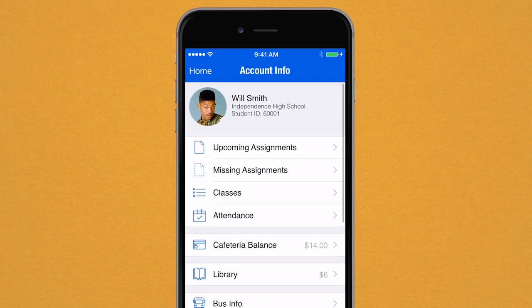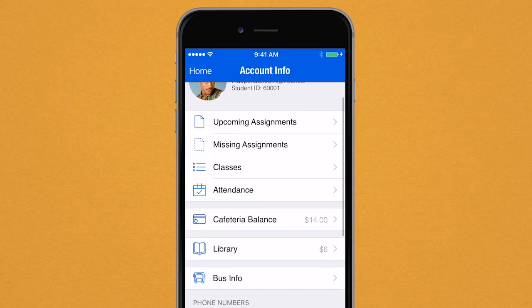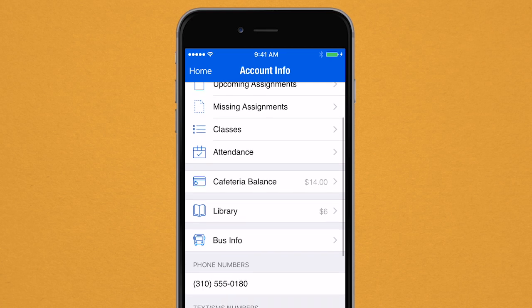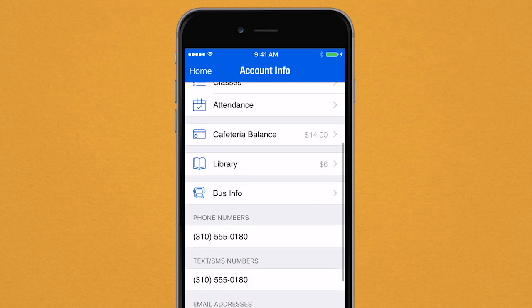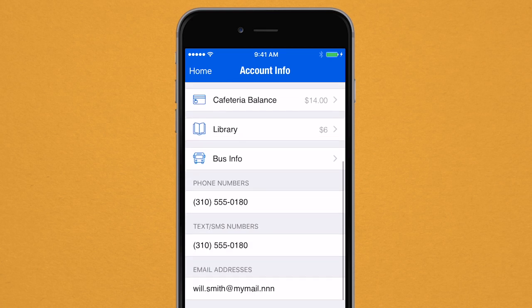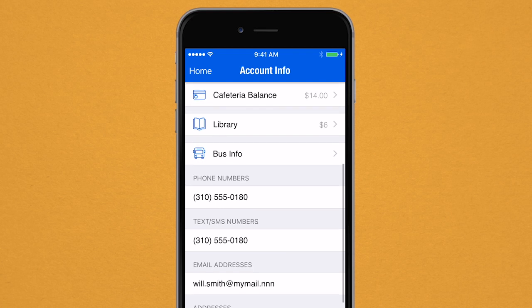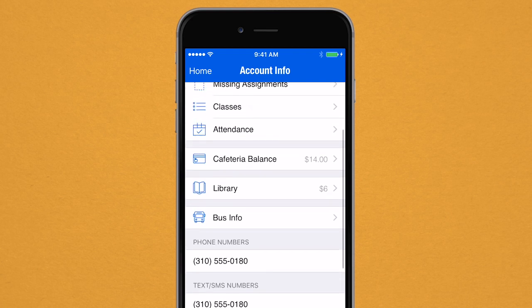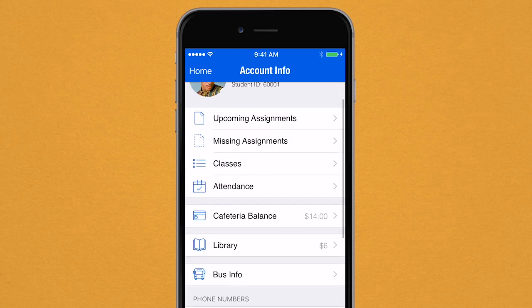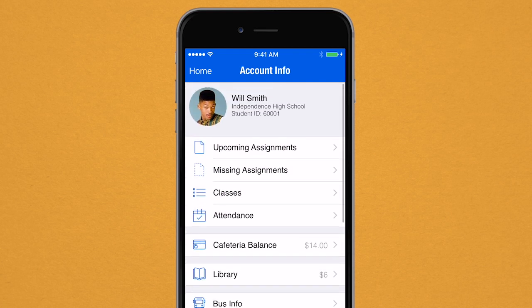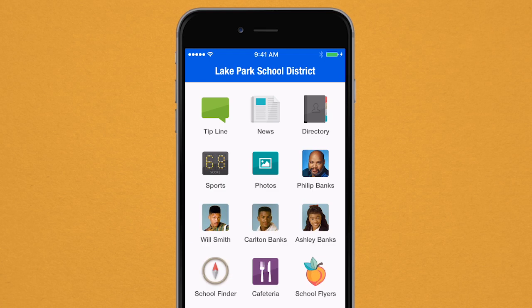View missing and due assignments, verify attendance and enrolled classes, check cafeteria and library balances, and even locate bus routes. Knowing how your student is doing in school just got a whole lot easier.